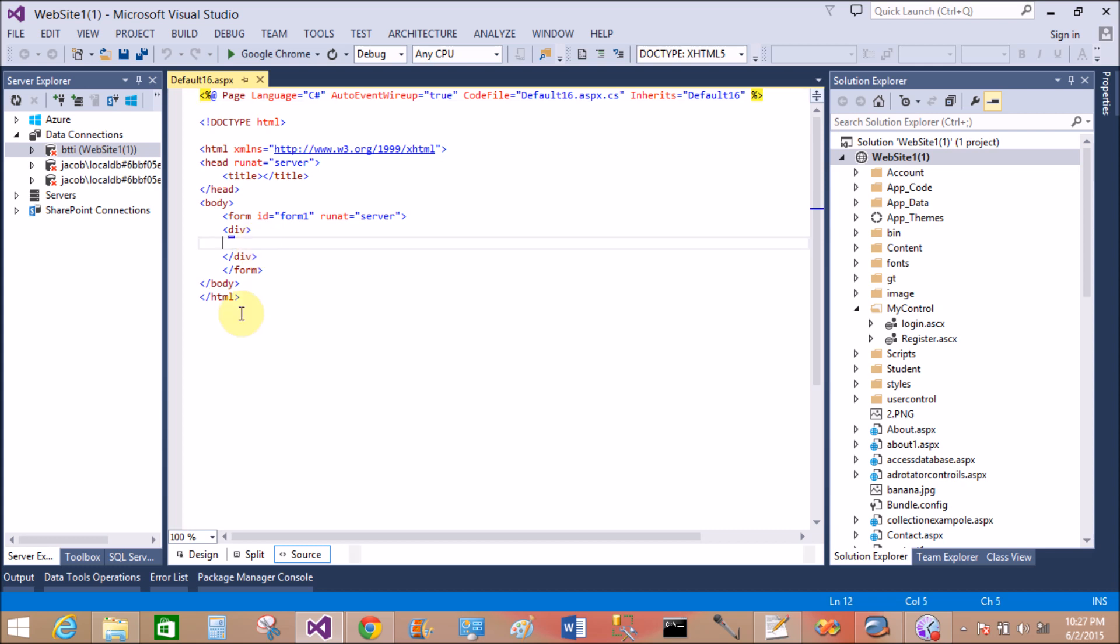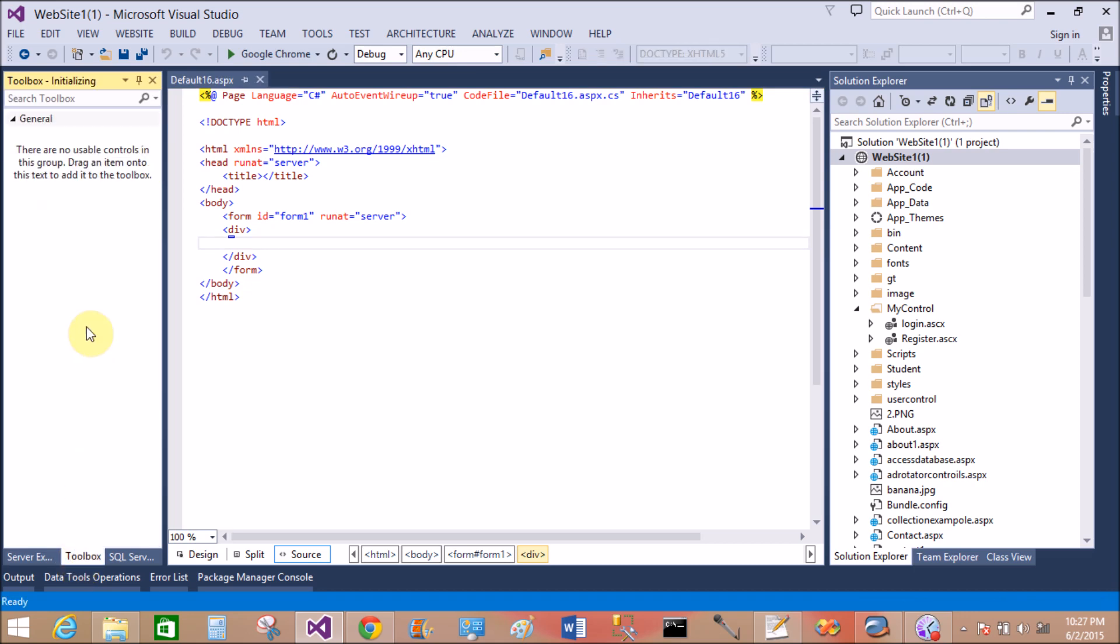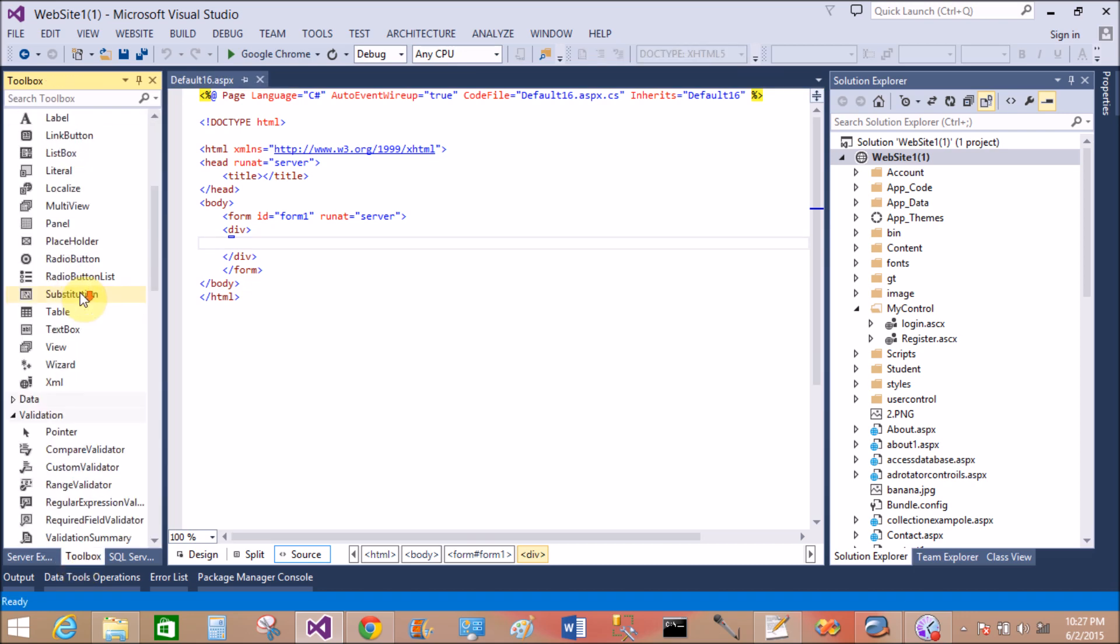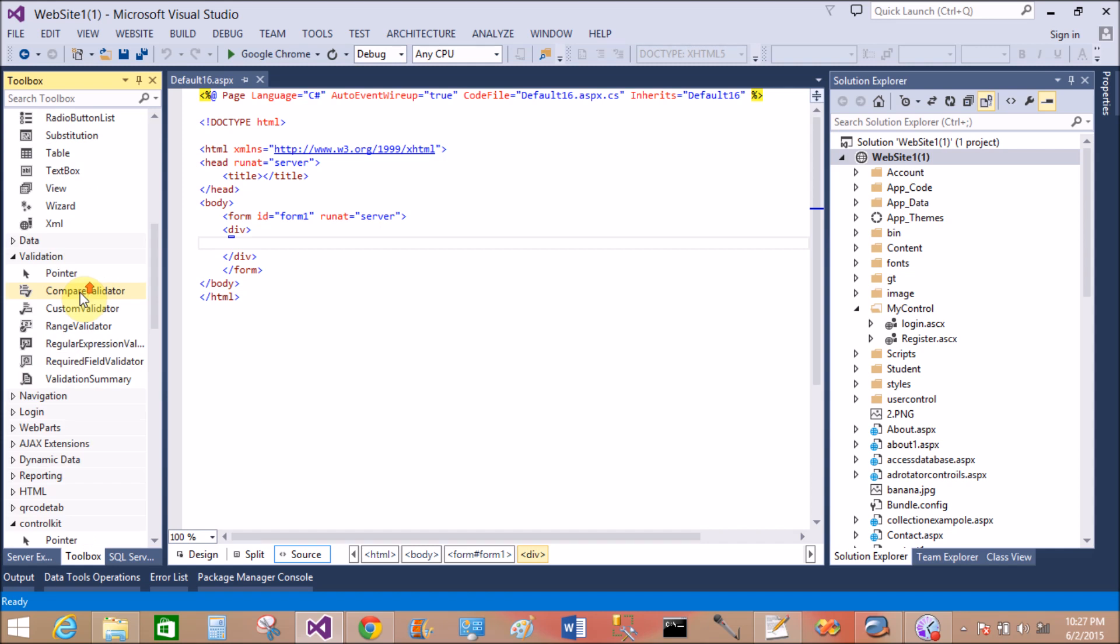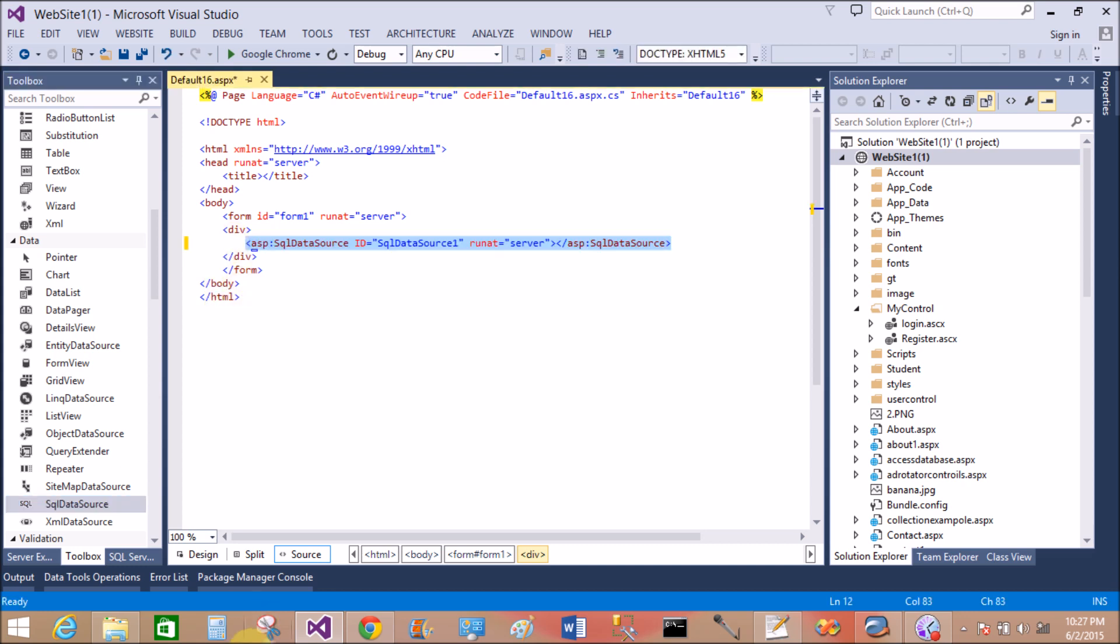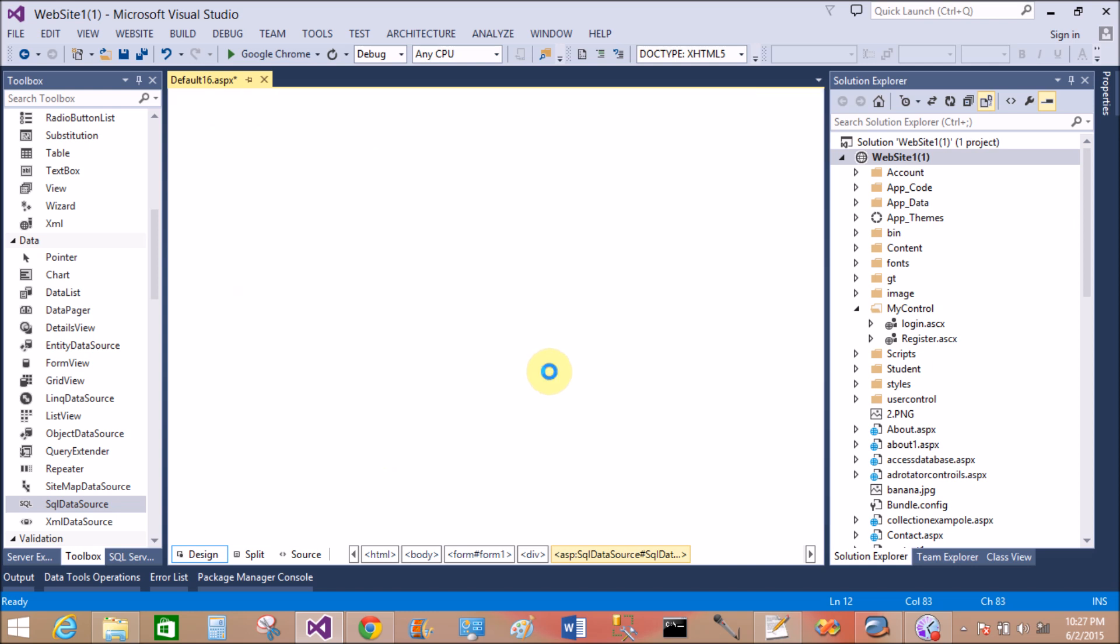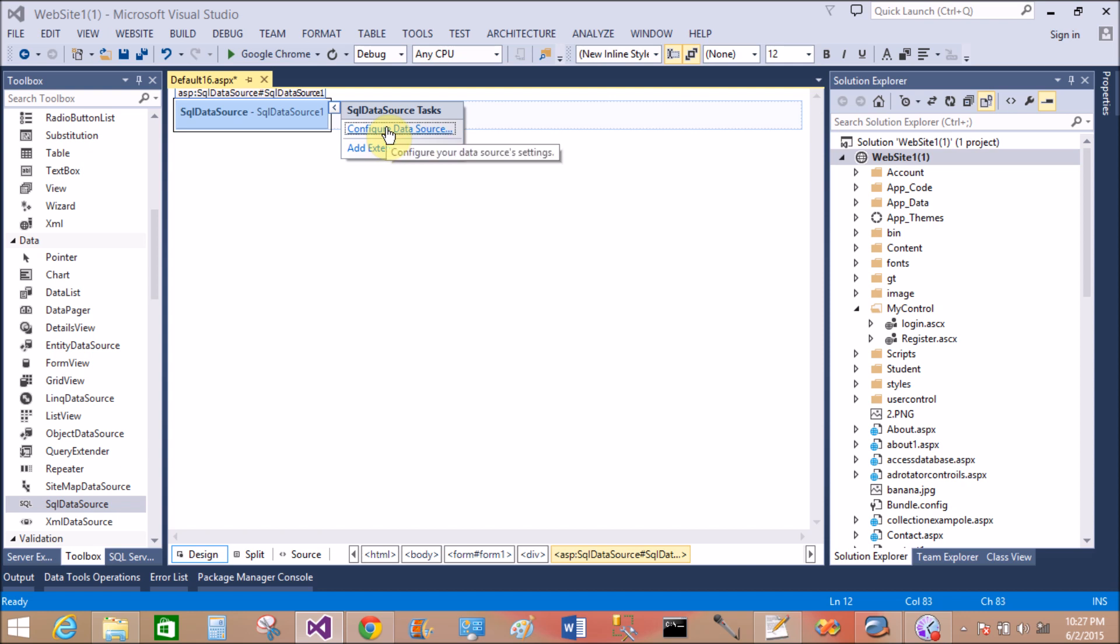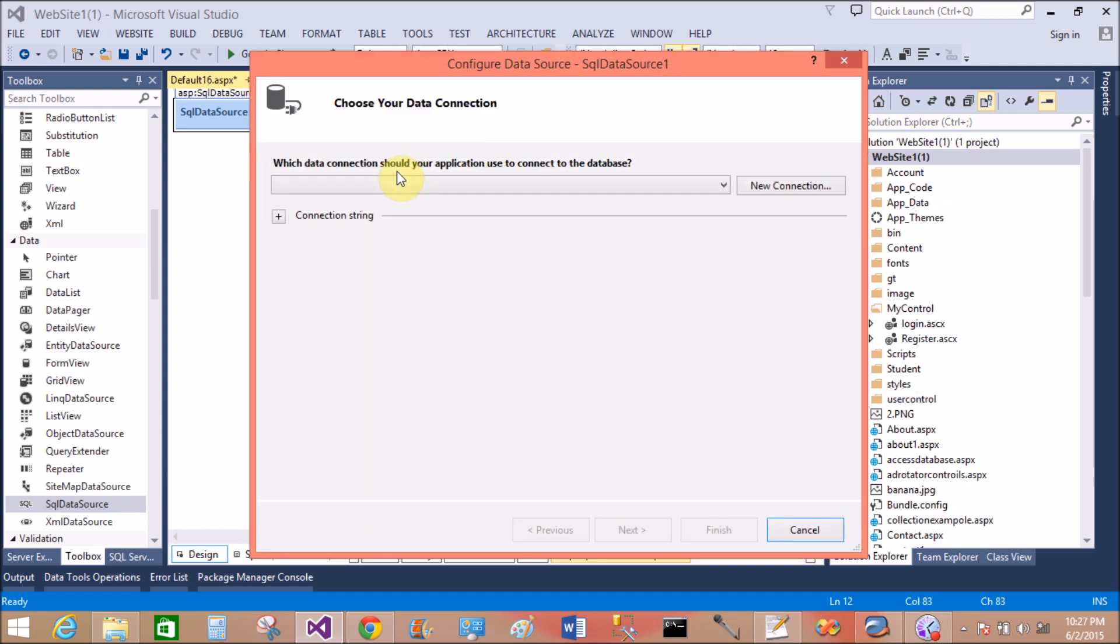So today I'm talking about data in a template control. That means I want to say how to customize the GridView actually. So I have a SQL data source, now configure the data source.